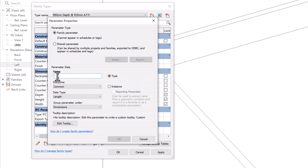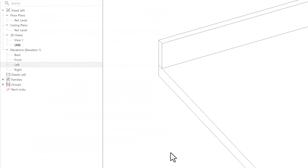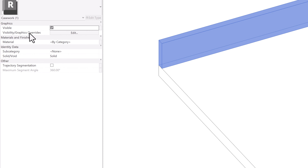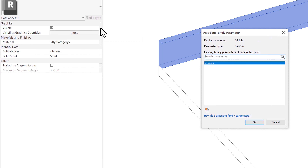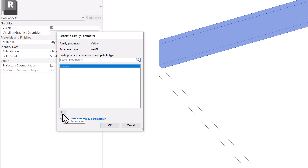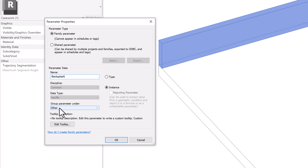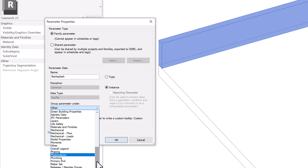To add an on/off toggle for the backsplash, I'll click on the backsplash extrusion and in the Properties panel find the Visibility setting. Clicking the small Associate Family Parameters button next to it, I'll create a new Instance parameter — since we want to toggle it per instance — and name it 'backsplash'. It will be a Yes/No parameter grouped under Other.